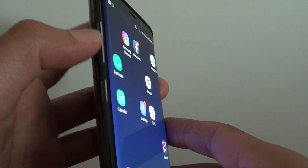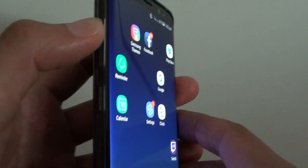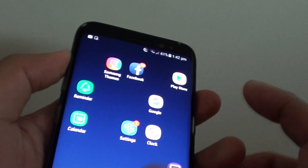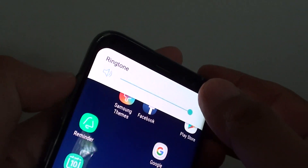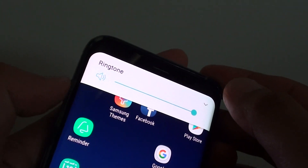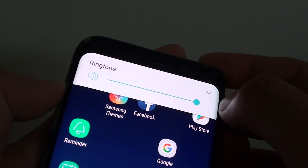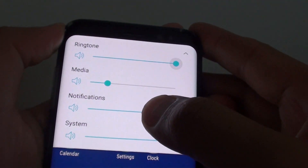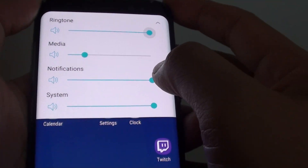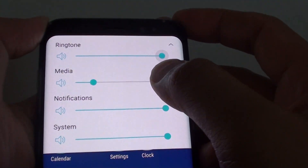The first thing to do is to use the volume key and make sure you press the up button. Once you do that, tap on the down arrow and down here it will give you further options.